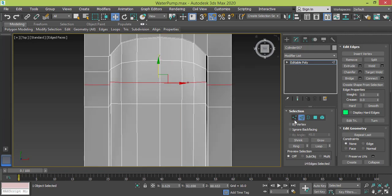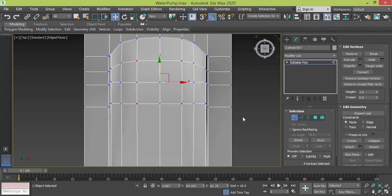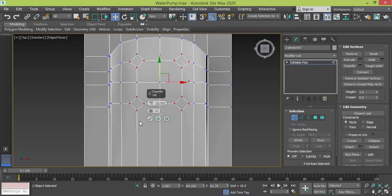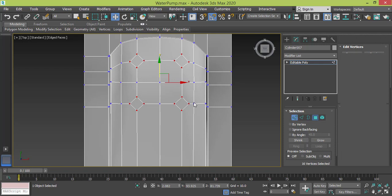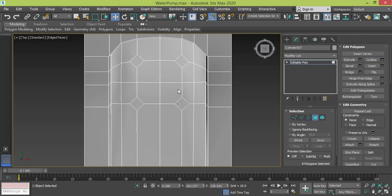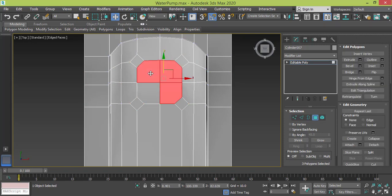I get back to Vertex mode, same selection, go to Chamfer, and this looks fine to me. I press OK and then I go to my Polygon mode, I select these four polygons.